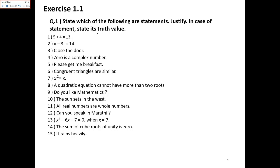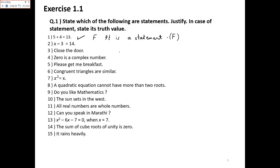The exercise says: which of the following are statements? Justify and, in case of a statement, state its truth value. First: '5 + 4 = 13'. It is an assertive sentence, so it is a statement — and it is a false statement, because 5 + 4 does not equal 13.